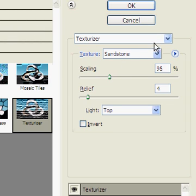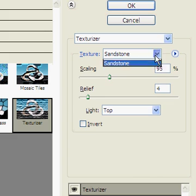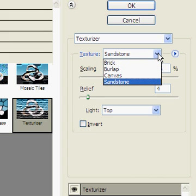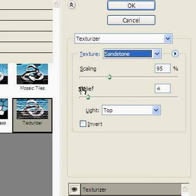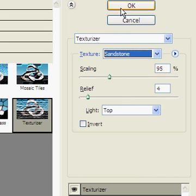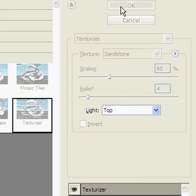And I like to use either sandstone or burlap to get a fabric appearance. And when you're happy with the way that the fabric looks, it'll be on the left of the screen, you can press OK.